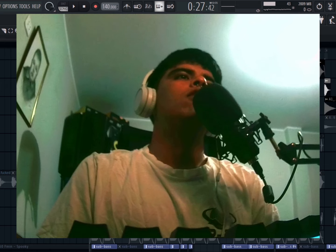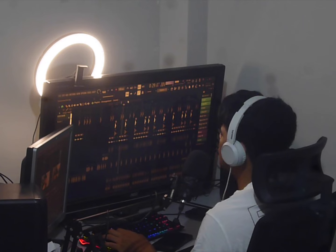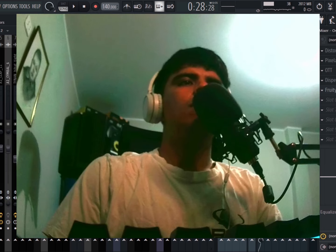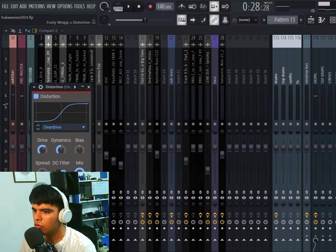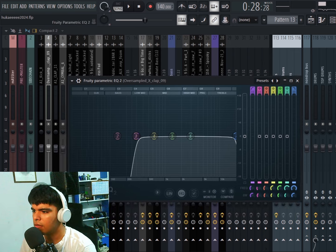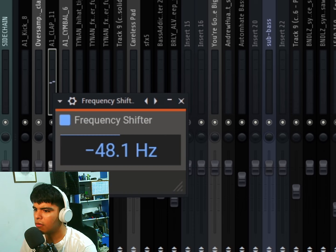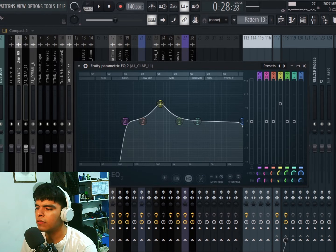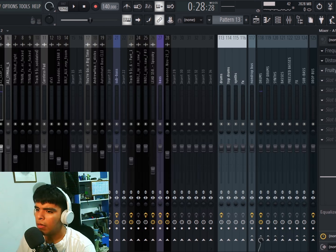On the drop I have this flow with the drums. The claps are processed — without effects they sound like this, and with some distortion, a pixelator, OTT, disperser, and EQ they sound like this. Then the other one with just a frequency shifter, some distortion, and an EQ boosting a little bit of the mids sounds like this. These two together sound really really cool.